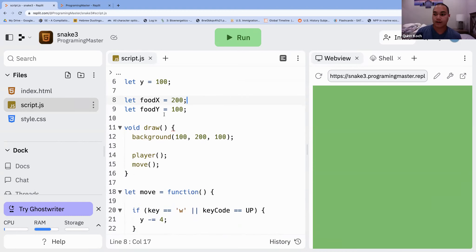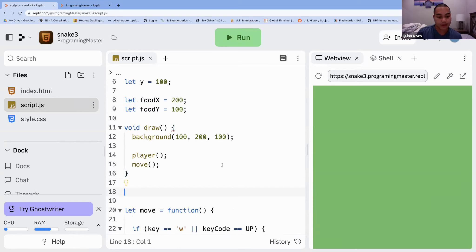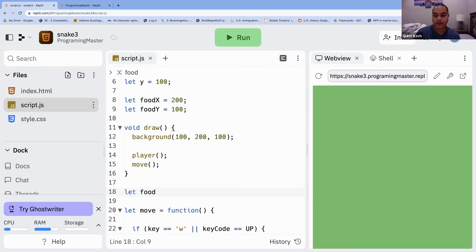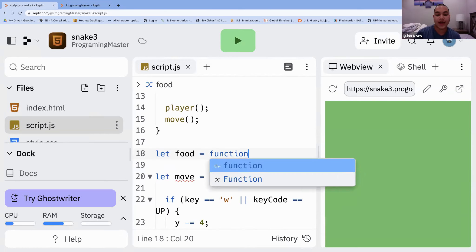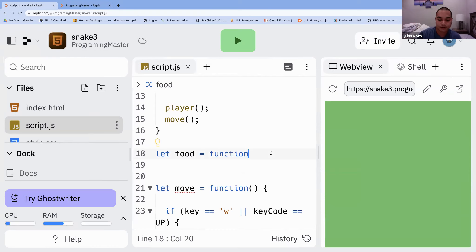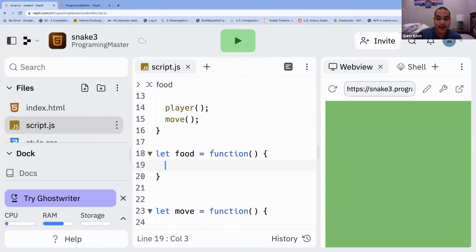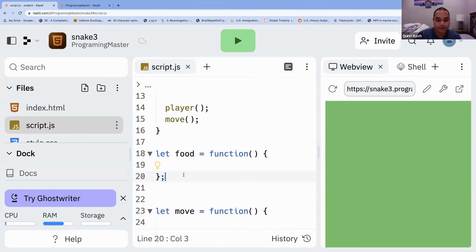Now let's make the actual food function. You've got `let foodX` and `let foodY`. Make a couple of new lines after draw — make sure this function is outside of the draw function, outside of any curly braces. Write `let food = function()` with left parentheses and left curly brace. At the right curly brace at the end of the food function you need to add a semicolon — if you don't have a semicolon it will not work.